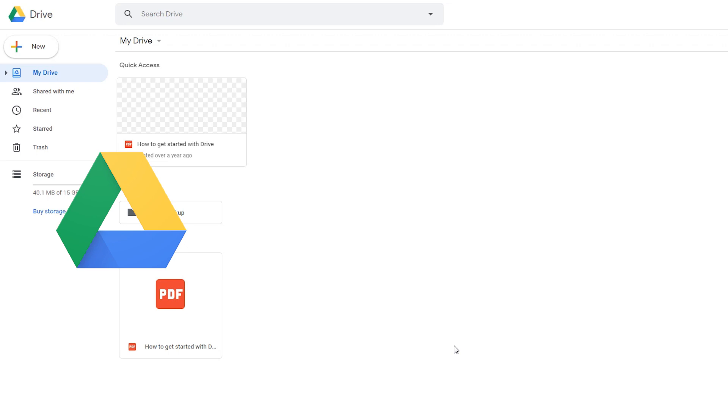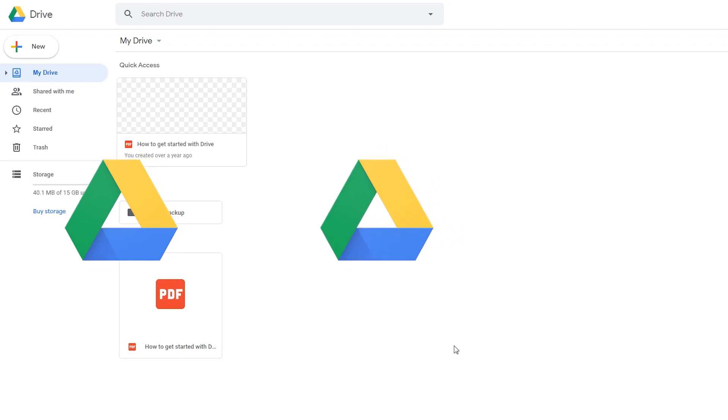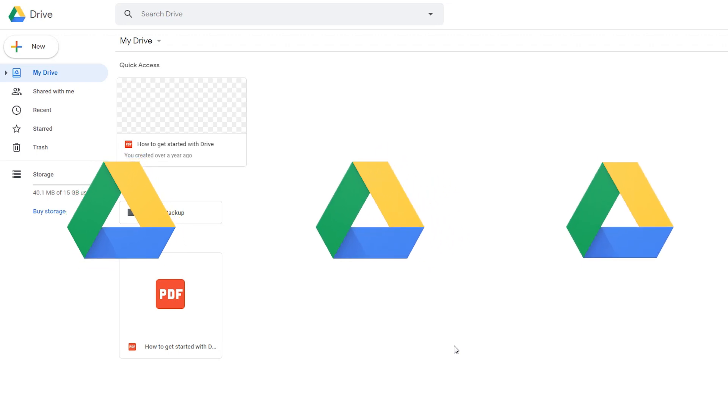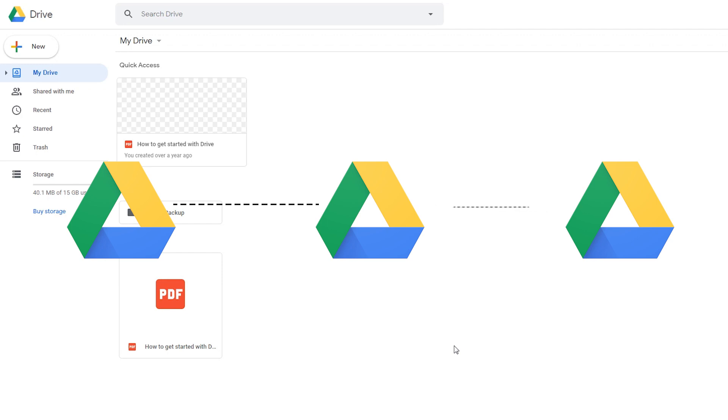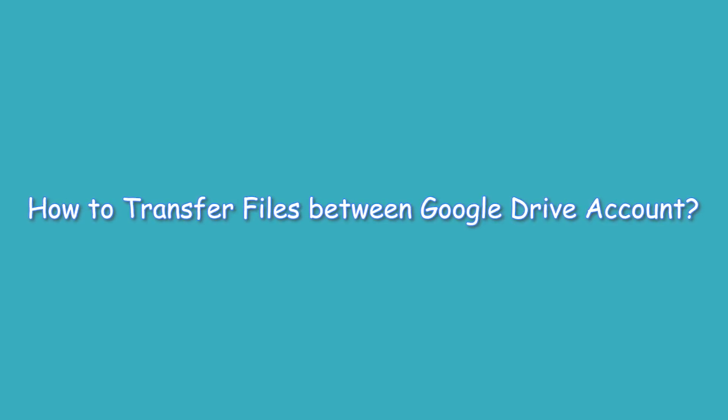Most of us have more than one Google Drive account, so when you face the full storage space trouble, you can choose to transfer files from one Google Drive account to another. But Google hasn't given us an easy way to transfer files from one Google Drive account to another directly yet. You have to rely on a workaround to transfer files from one Google account to another. So, how to transfer files between Google Drive accounts?